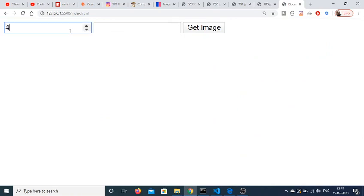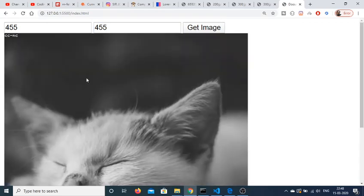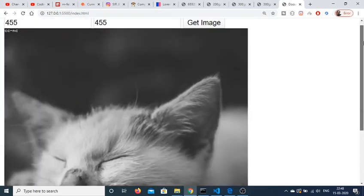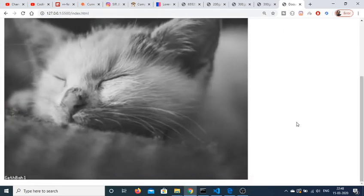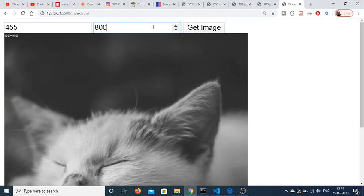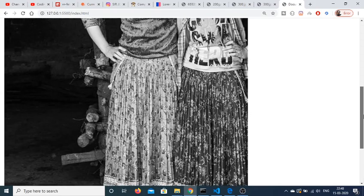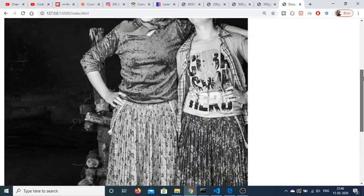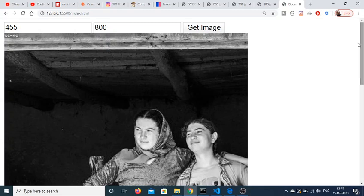and provide width and height of 455, then click 'Get Image', you'll see it gets an image with dimensions 455x455. I can even change this to 455 by 800. Click 'Get Image' and you'll see it gets an image with these dimensions.